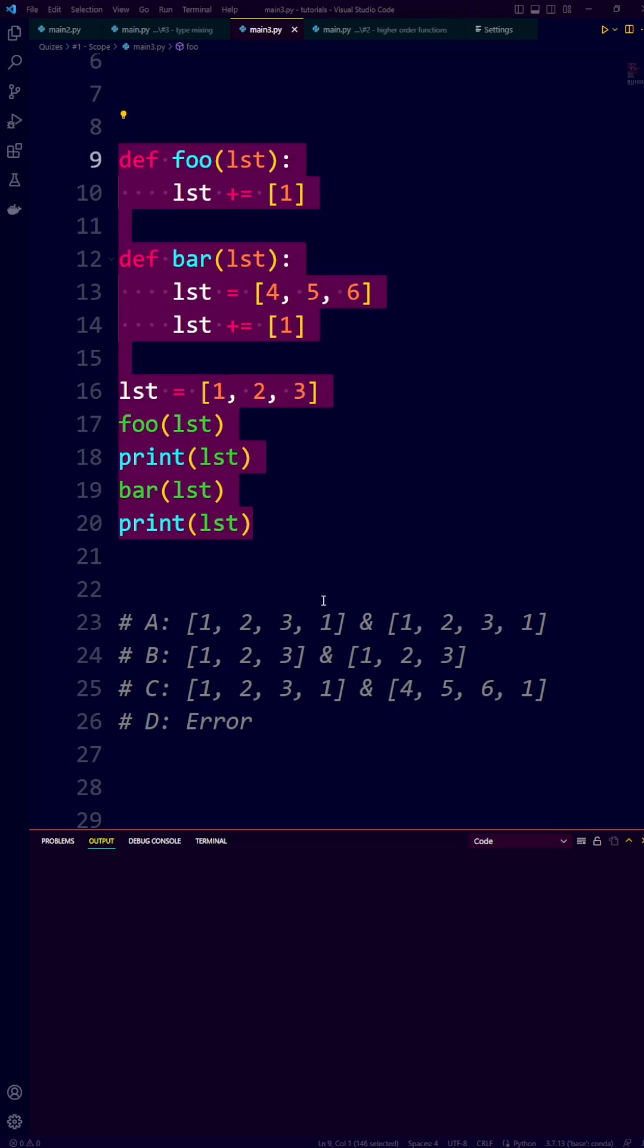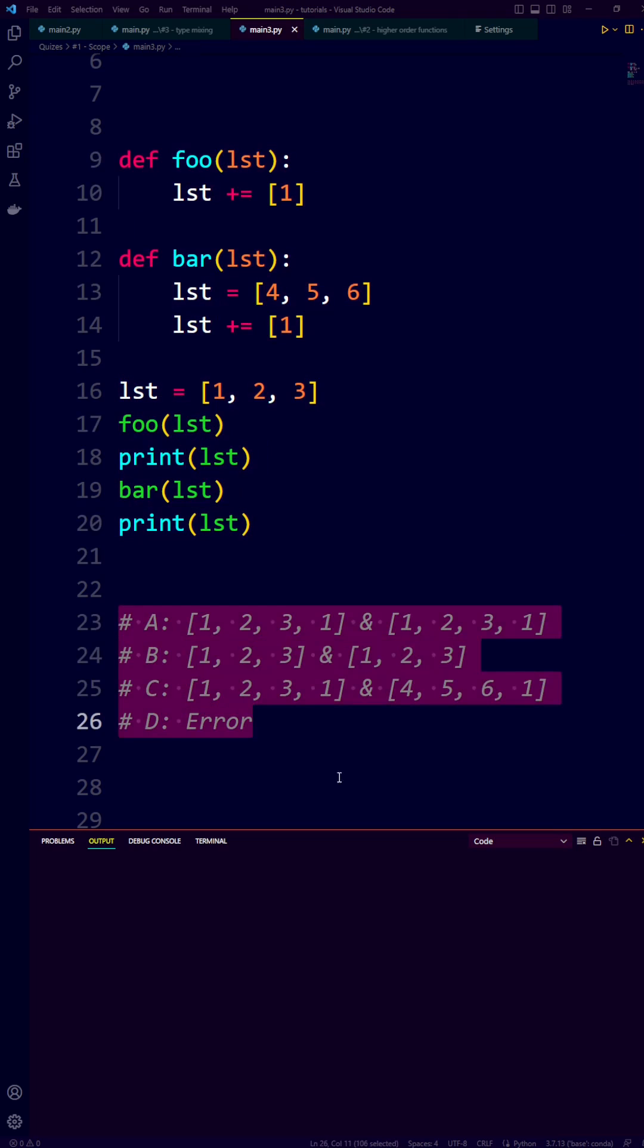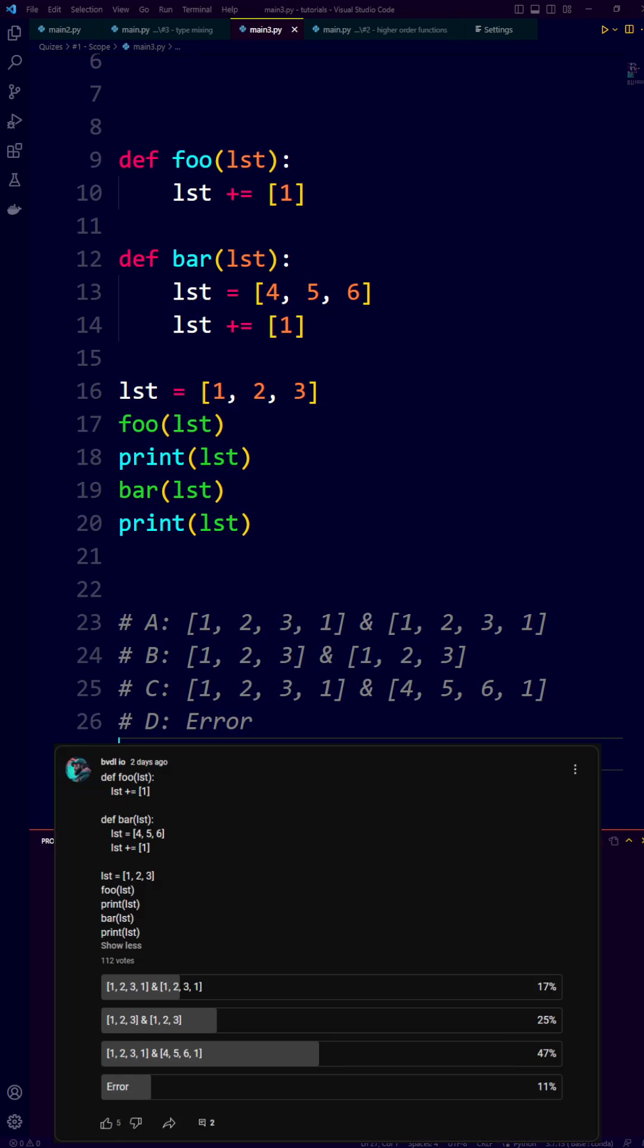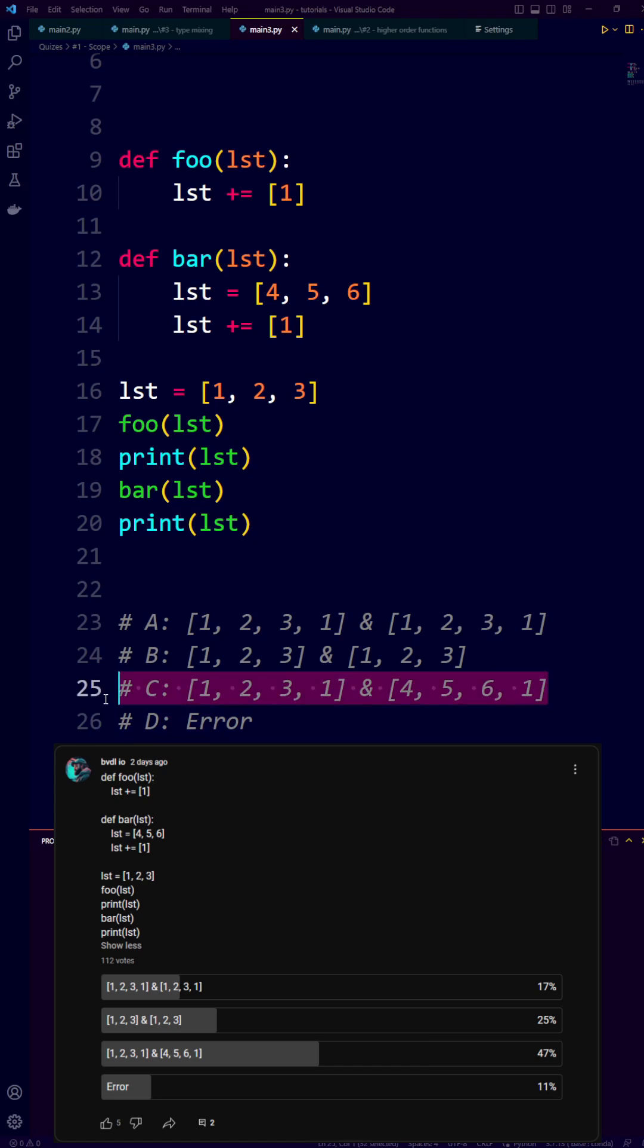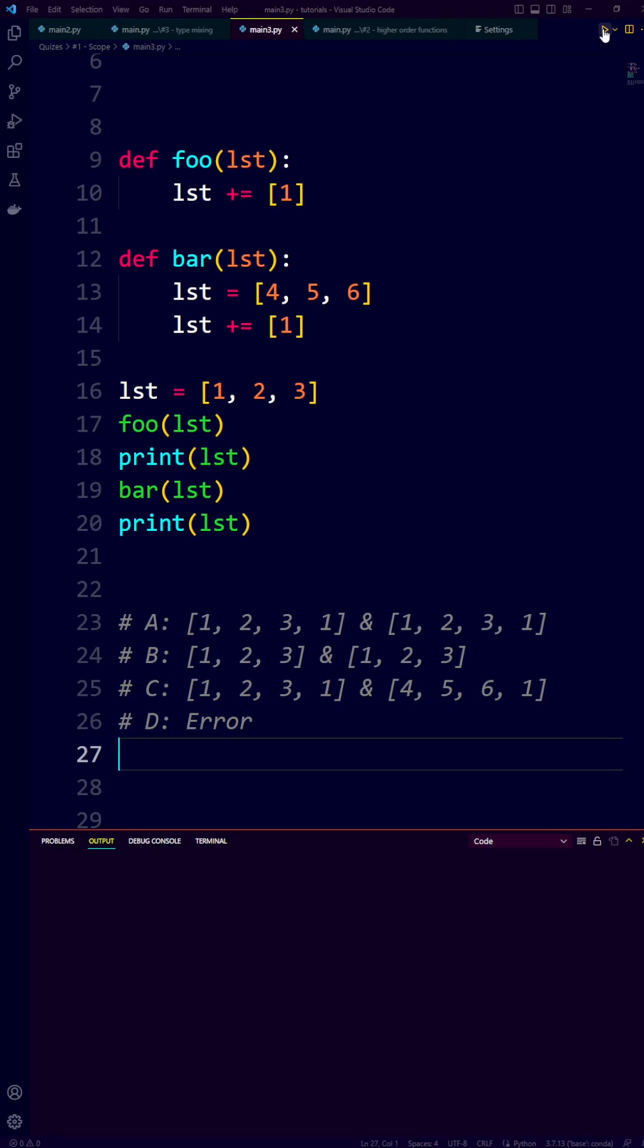Most people don't know what the output of this Python code is. Do you know the correct answer? I recently ran this question in a community poll and most people answered C.